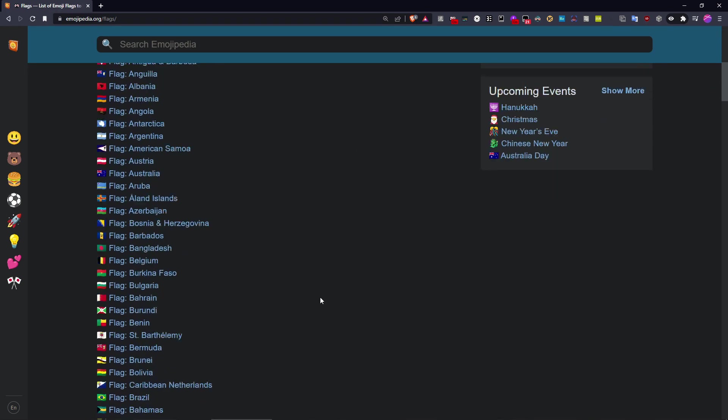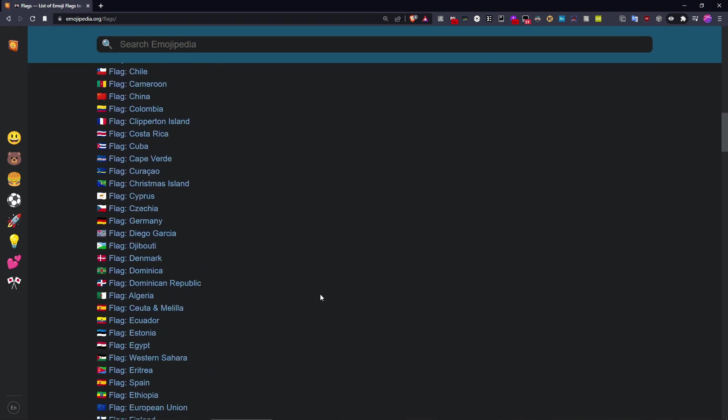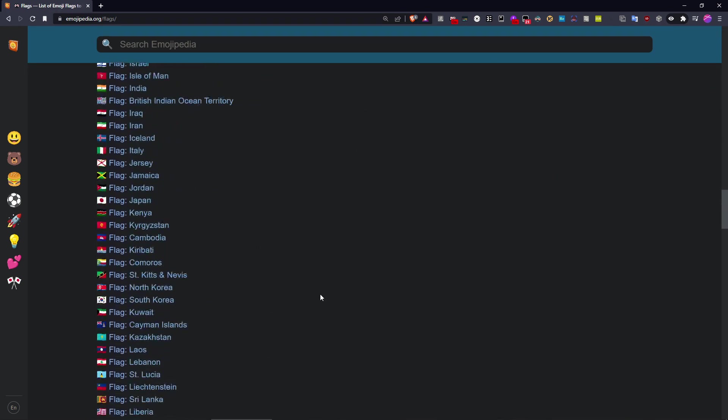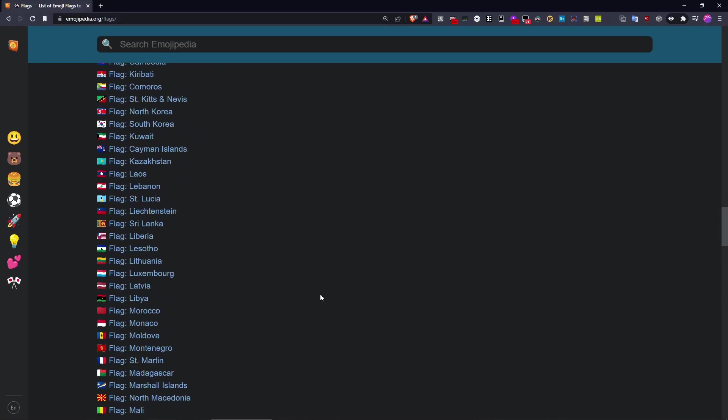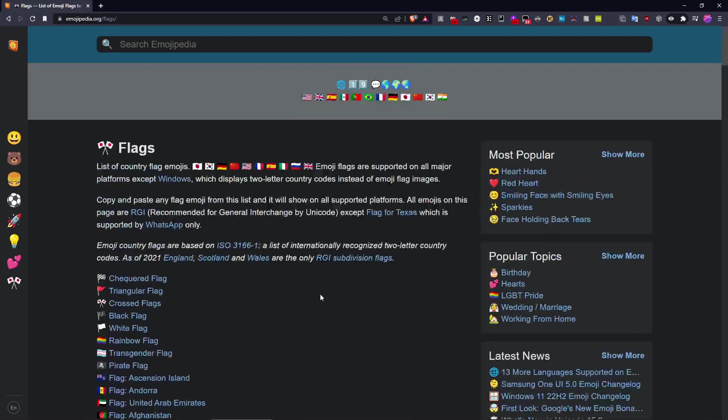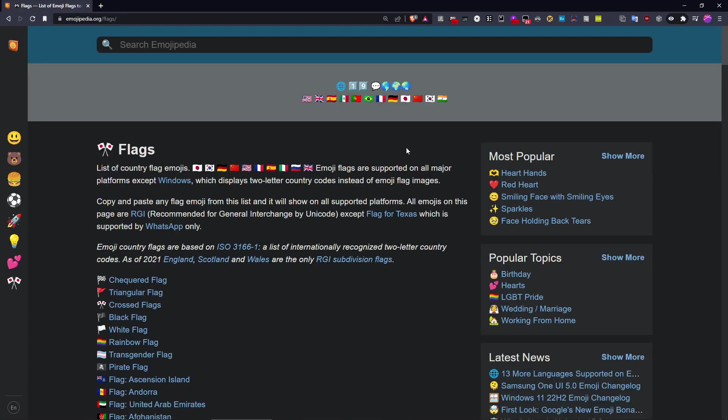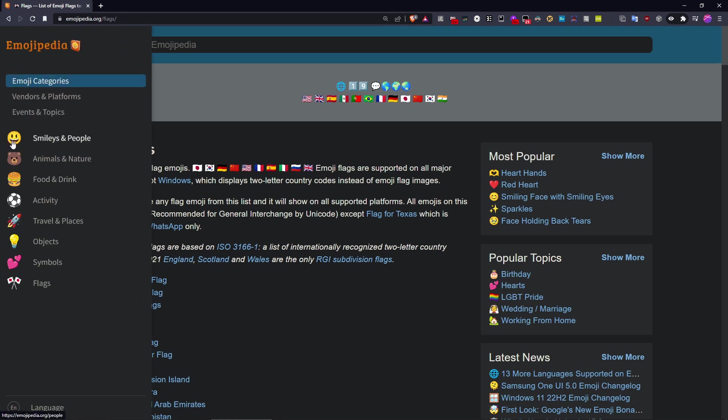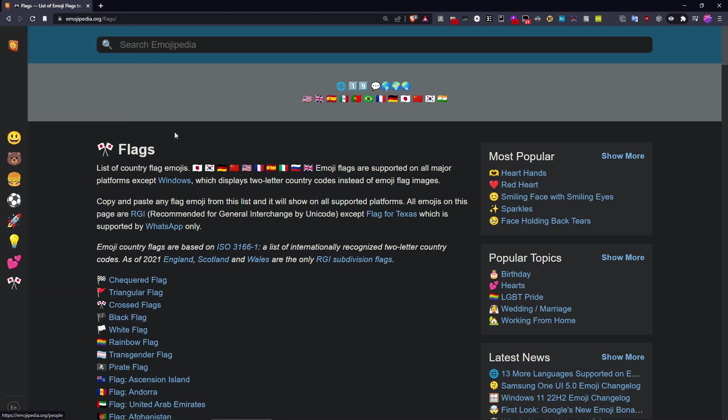As you can see, now I've got all flag emojis, and in general the font design has been updated to the Google font.